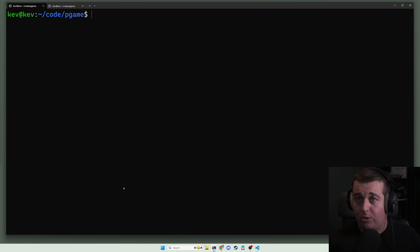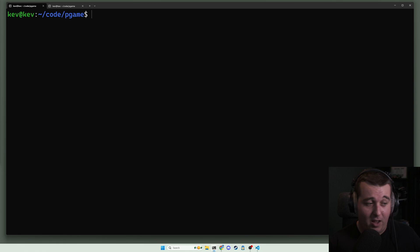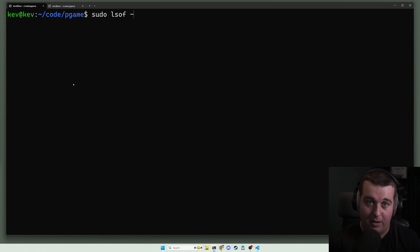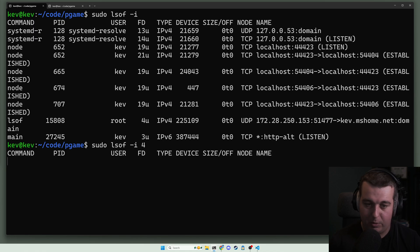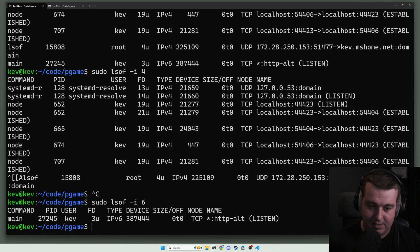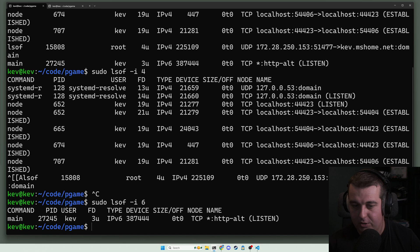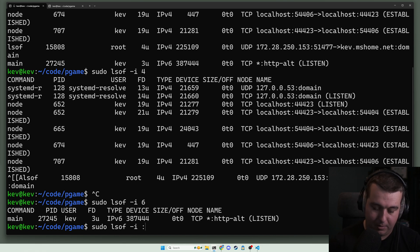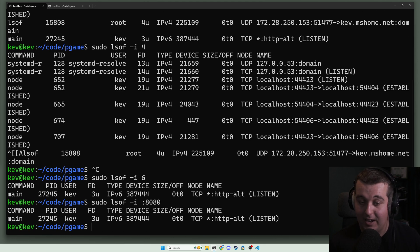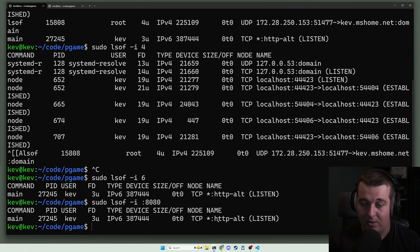Now that's working with normal files and different objects within the file system. The big area that I underutilized lsof was for networking, and you can see open connections in lsof with dash i. You can search individually with four or six. You can also use colon port. So I have that golang project working on running on 8080, and you can see we just have this golang main command running on 8080.